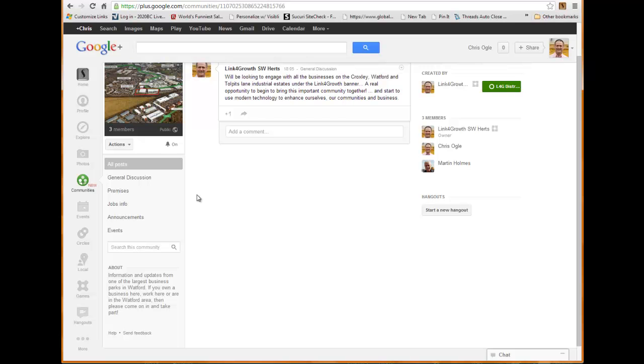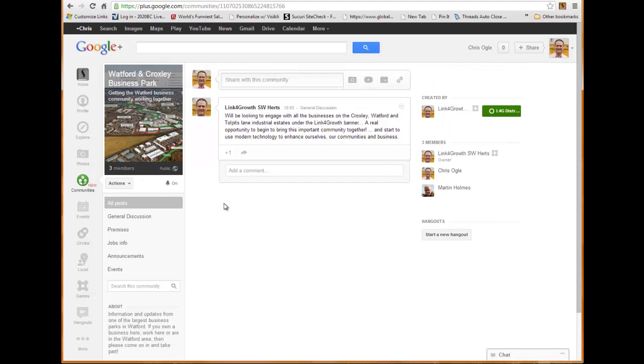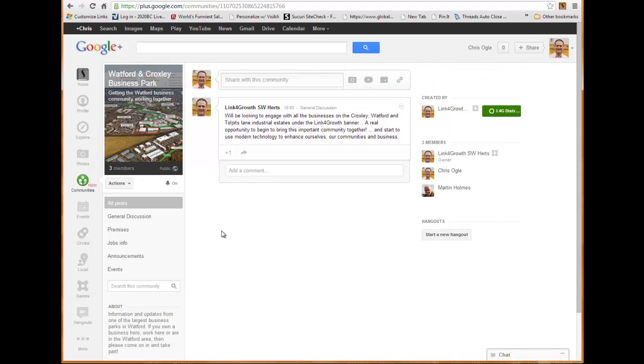And this is going to be fantastic for including people who we meet, because everyone in the community is going to be able to be put into our infrastructure for Link for Growth within the Google Plus environment. So this is really, really exciting and I think it's going to work really well for us.